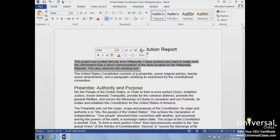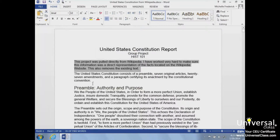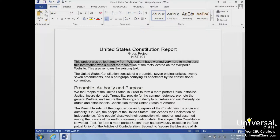The most common way to select specific characters is by using the click-and-drag method, which is moving the mouse pointer to the left of the text, clicking and holding down the mouse button, dragging the mouse pointer over the text, and then releasing.